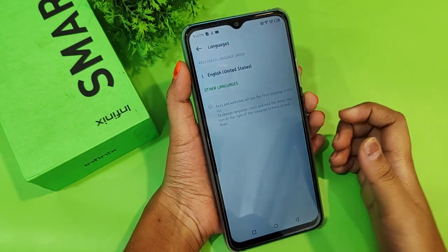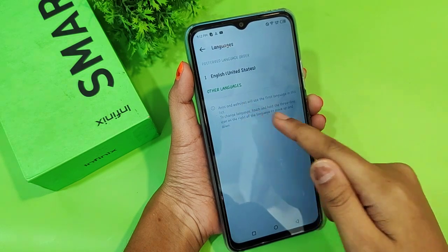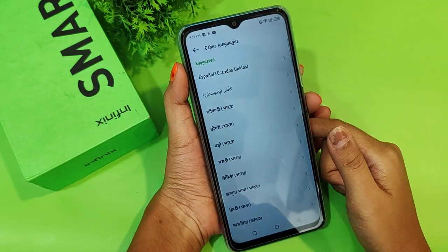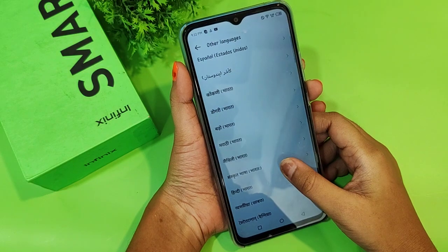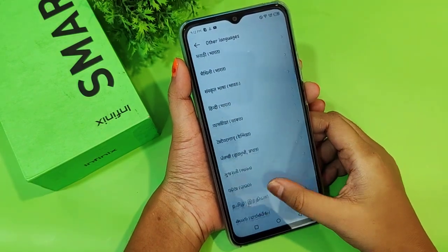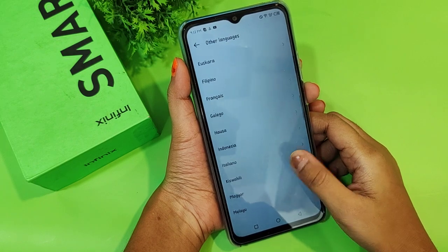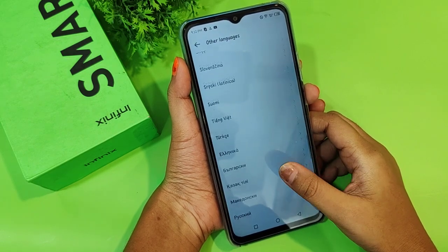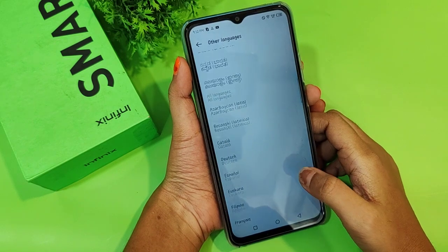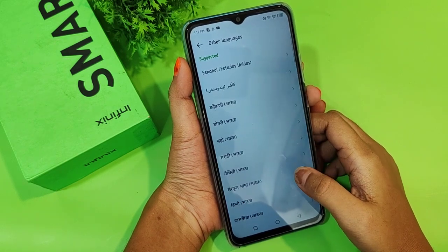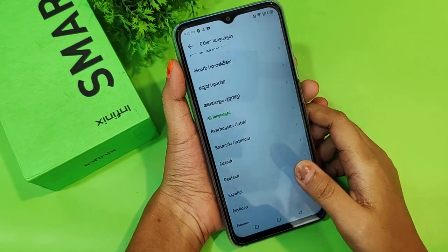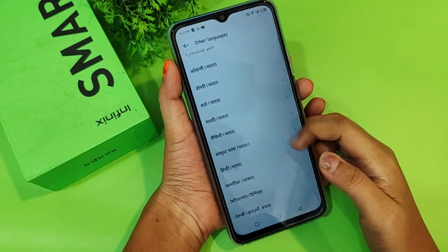If you want to change to another language, tap on 'Add a language' — it's shown in green color. From the suggested languages you can select Hindi, Telugu, French, or many others. Just tap on the language you want and it will be applied to your settings. You can also use multi-language if you want.